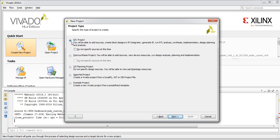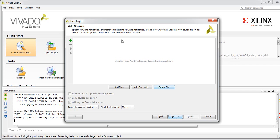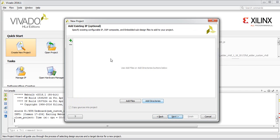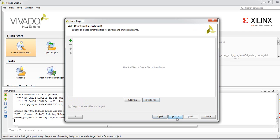On this page, we can also click 'Do not specify sources at this time.' If we click this, it will ask what type of sources you are going to work with, whether you have any existing IPs to add, and whether you have any constraints to add.